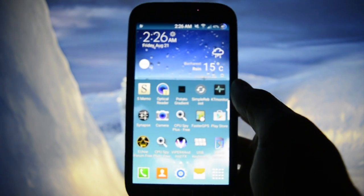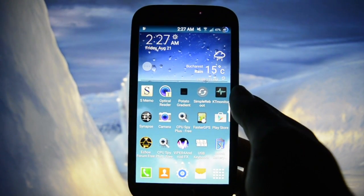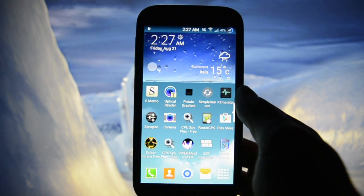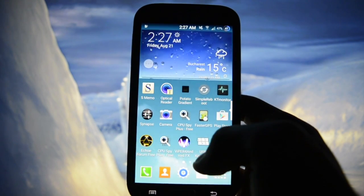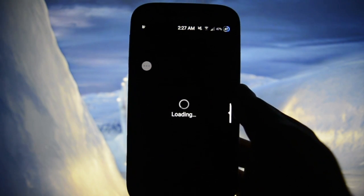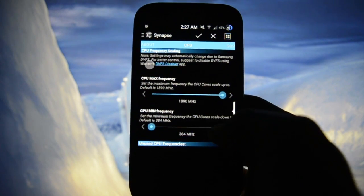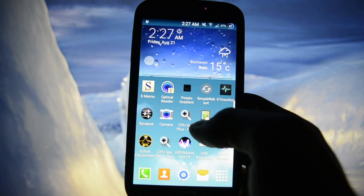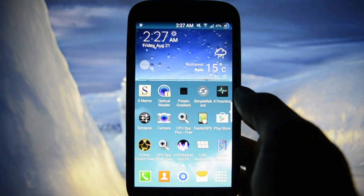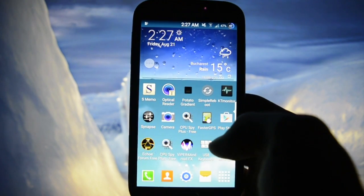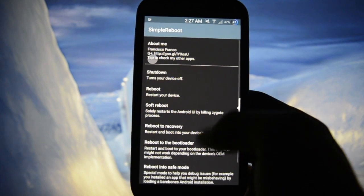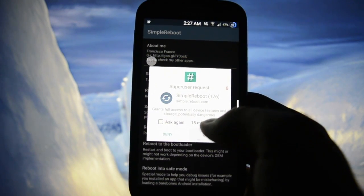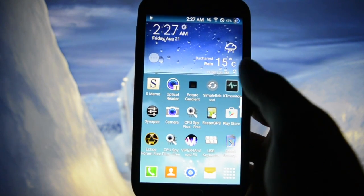There's some lag there but not such a big deal. This ROM is running the latest AL kernel, powered by the Synapse application which allows you to control everything on this kernel — Synapse is a good app for modding the kernel. We have Simple Reboot which allows you to reboot your device into recovery or download mode, and KT Monitor which allows you to see your CPU states.